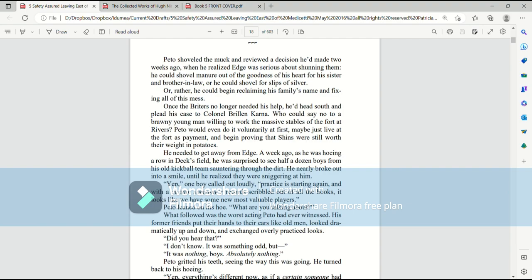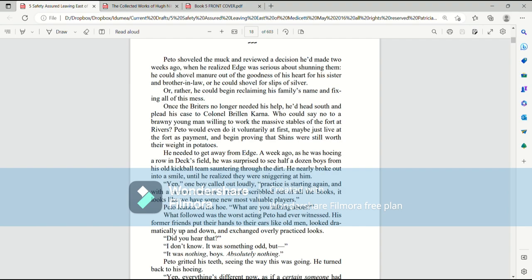Pato shoveled the muck and reviewed a decision he'd made two weeks ago when he realized Edge was serious about shunning them. He could shovel manure out of the goodness of his heart for his sister and brother-in-law, or he could shovel for slips of silver. Or rather, he could begin reclaiming his family's name and fixing all of this mess. Once the Briders no longer needed his help, he'd head south and plead his case to Colonel Brill and Kerna. Who could say no to a brawny young man willing to work the massive stables at the Fort of Rivers.